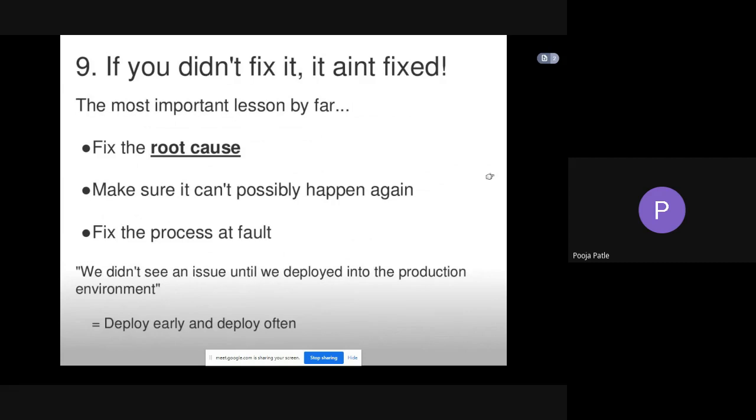And the ninth one: if you didn't fix it, it ain't fixed. The most important lesson by far. Fix the root cause. Make sure it can't possibly happen again.